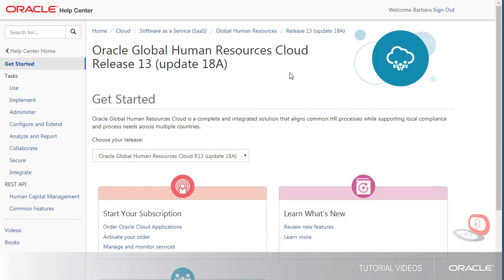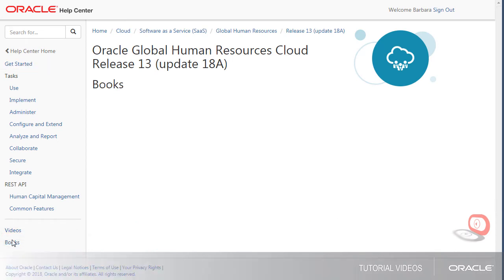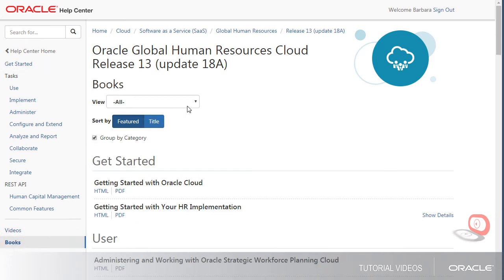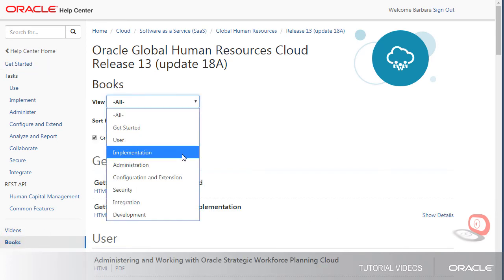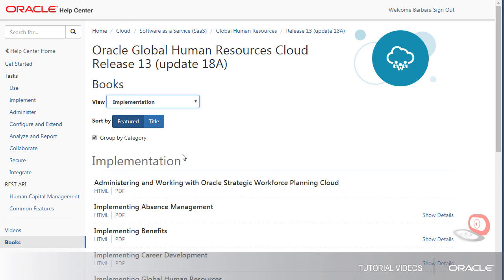Here, I can find all the books for the cloud service. I can filter by category to get the books I'm looking for, and open the book in a specific format.